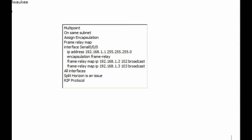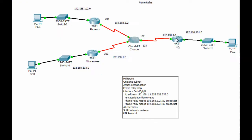We have three routers here with a frame cloud in the middle, and I'm doing this on Packet Tracer. The headquarters router is 192.168.1.1, and we're going to have 1.2 and 1.3. So we have all of these routers with addresses on the same network.